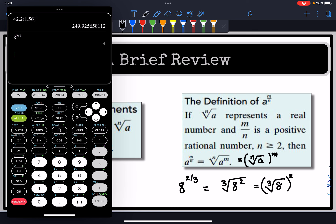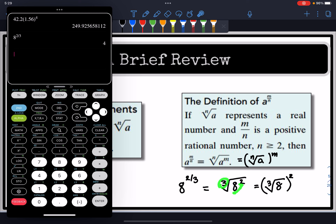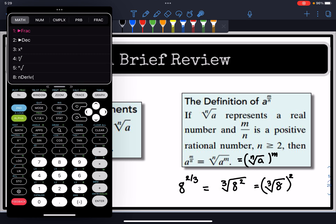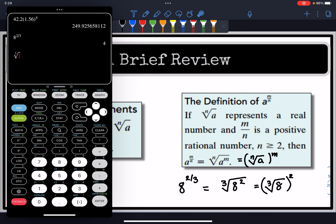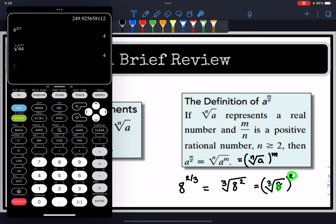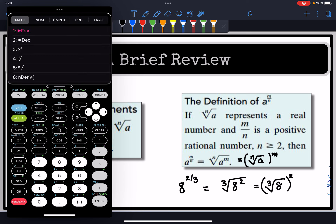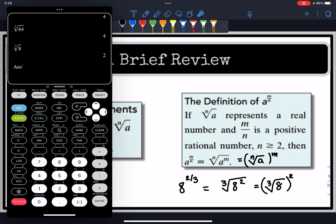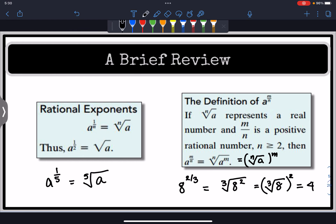8 to the two-thirds power equals 4. The middle form raises 8 to the second power first, getting 64, then takes the third root of 64, which is 4. On the calculator, click math and select the fourth option for the nth root. The third form takes the third root of 8 first, which is 2, then raises to the second power: 2 squared equals 4. All three forms give the same solution of 4.